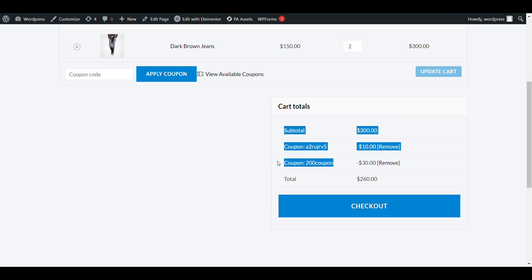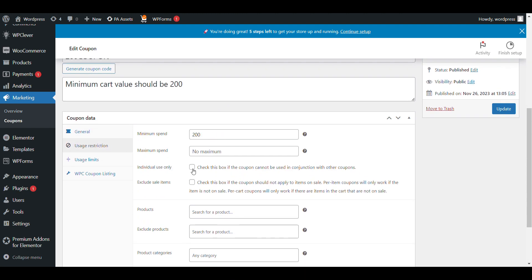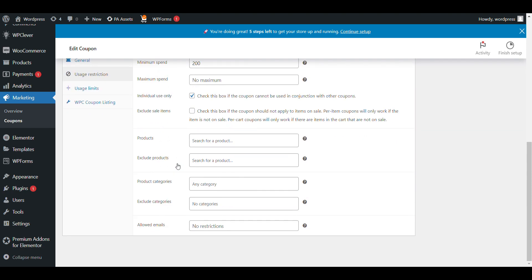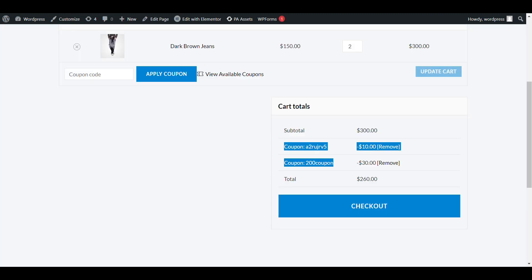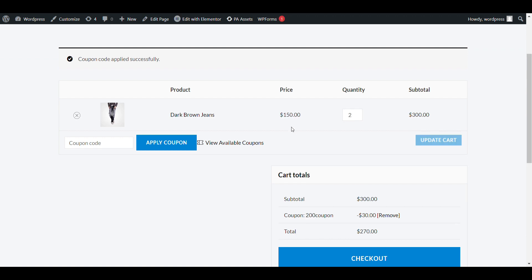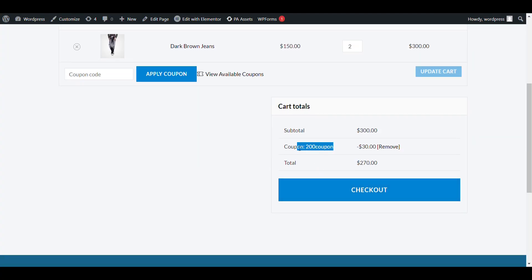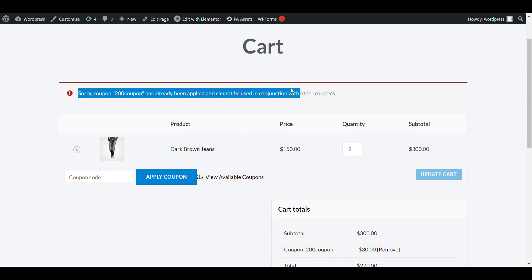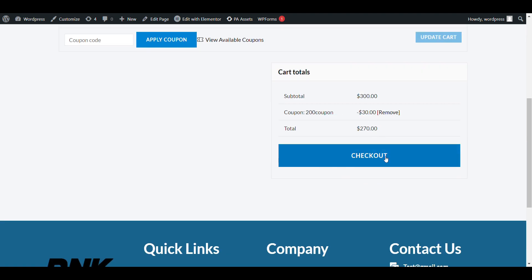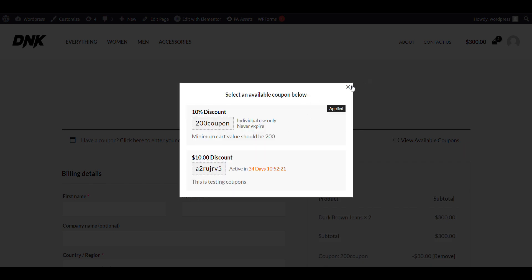Here you can see both coupons are applied. If you want to allow only one coupon at a time, you can configure that in the coupon settings. When that restriction is set, you'll get a message saying this coupon cannot be used in conjunction with another coupon, so you can't apply two coupons at once. That's how you add coupon listing to your WooCommerce checkout page.